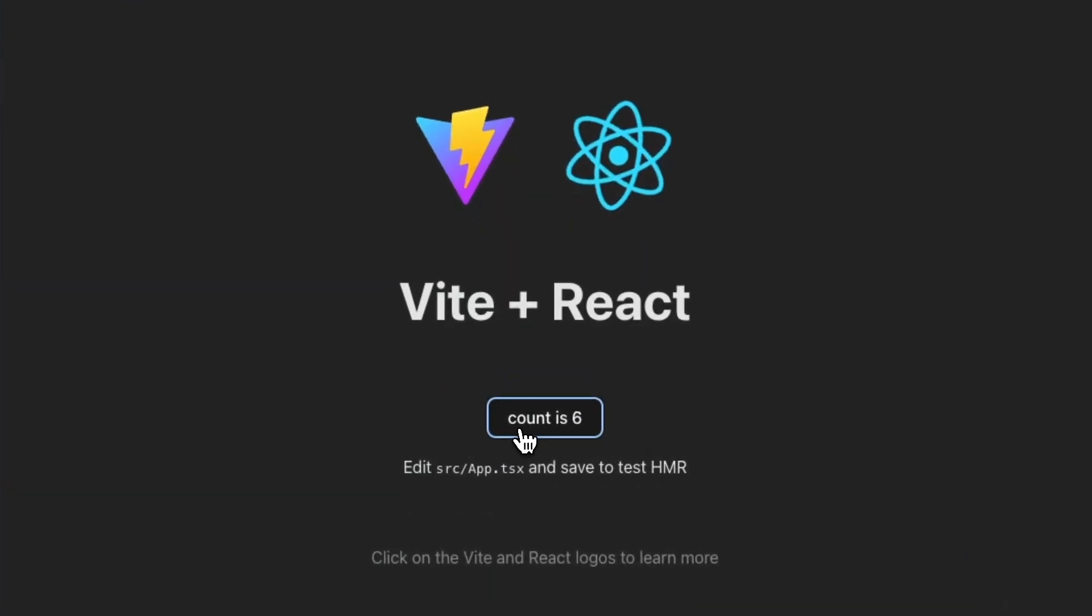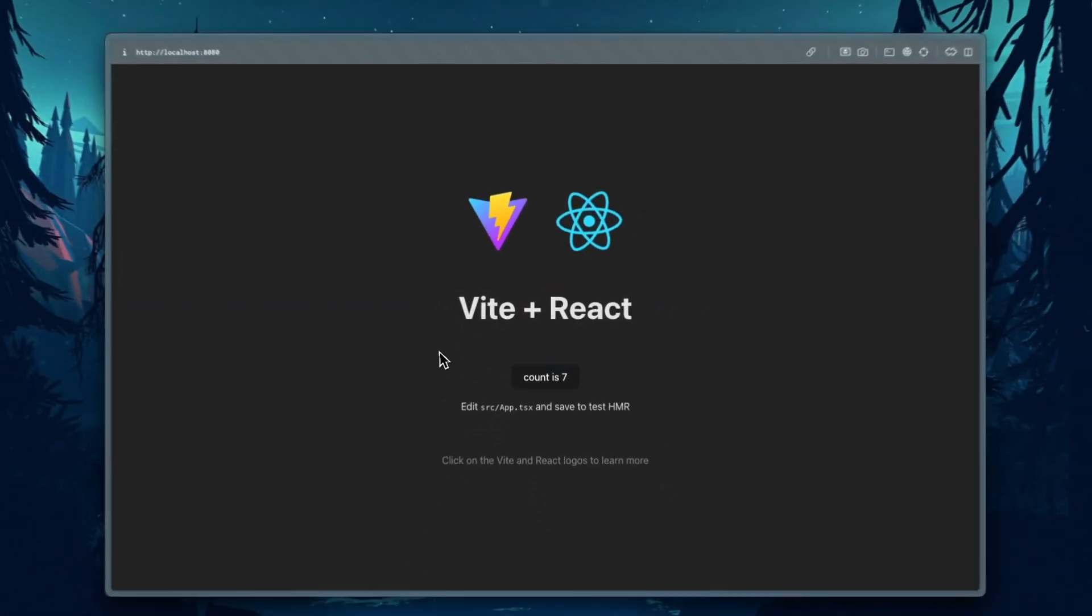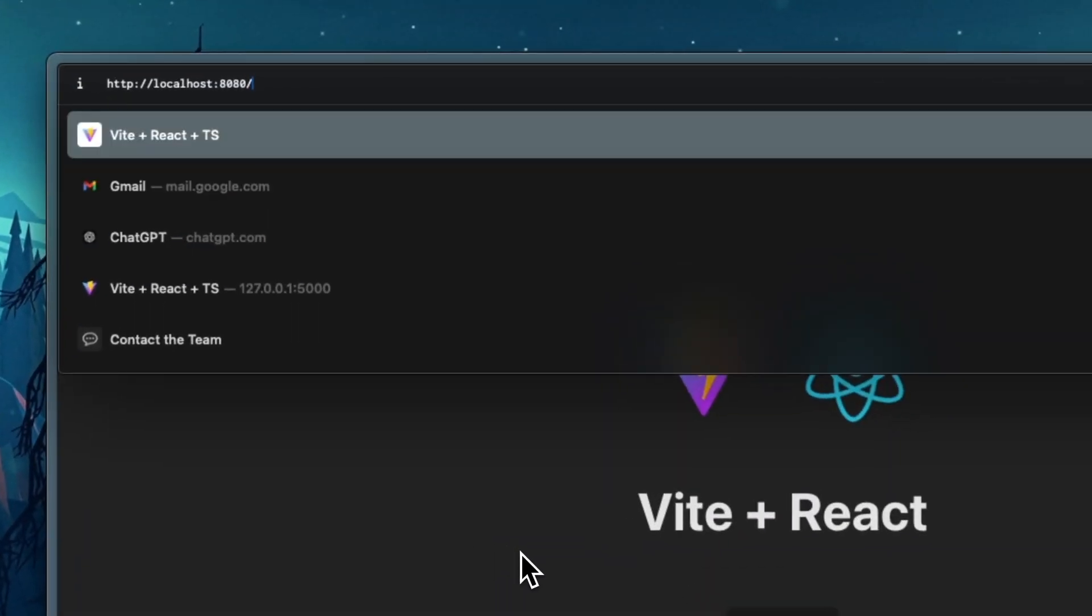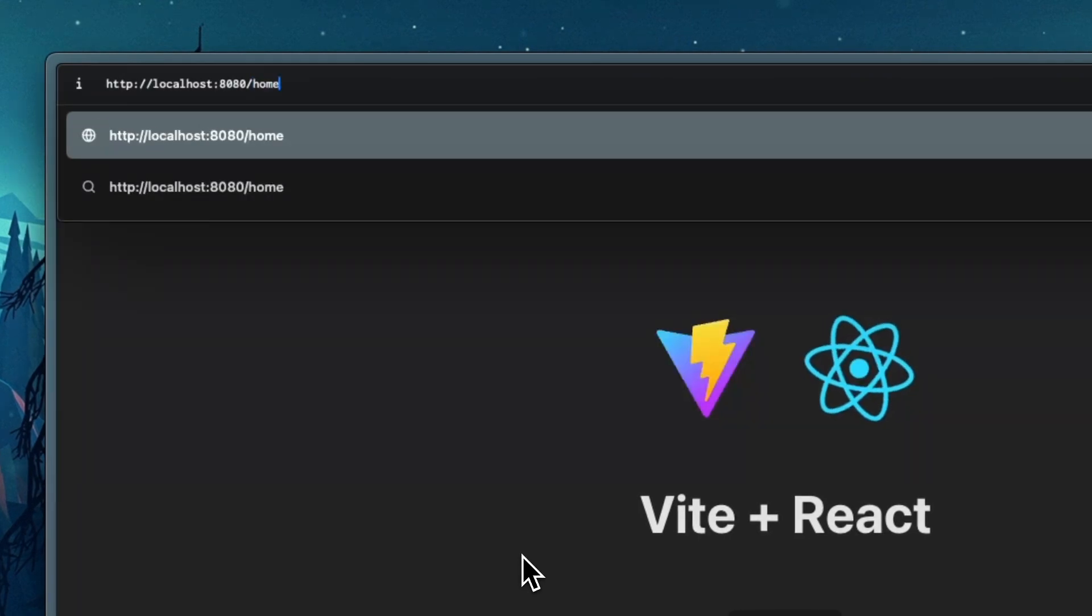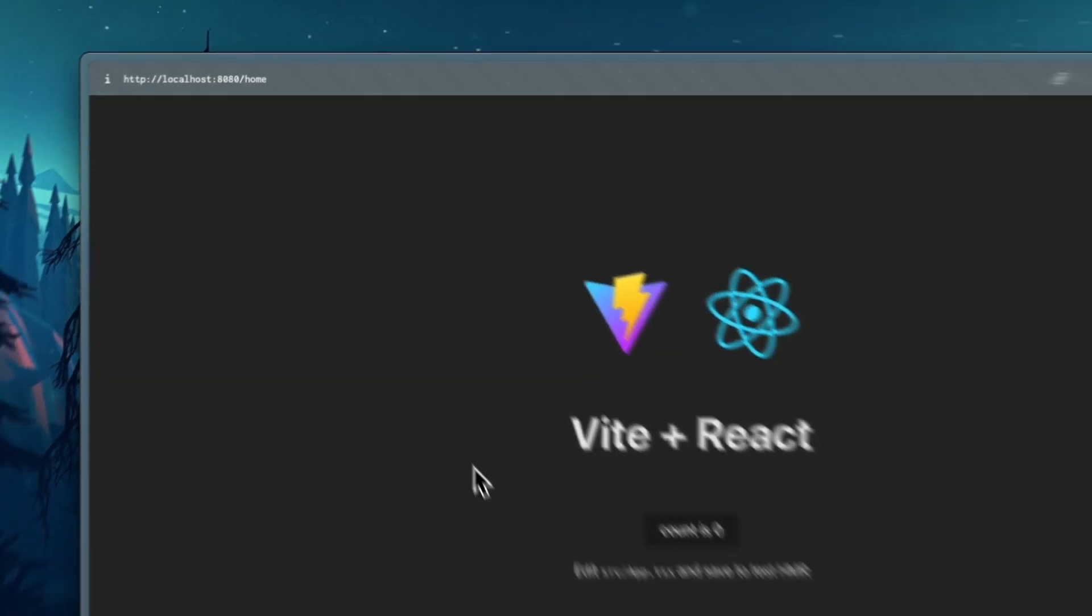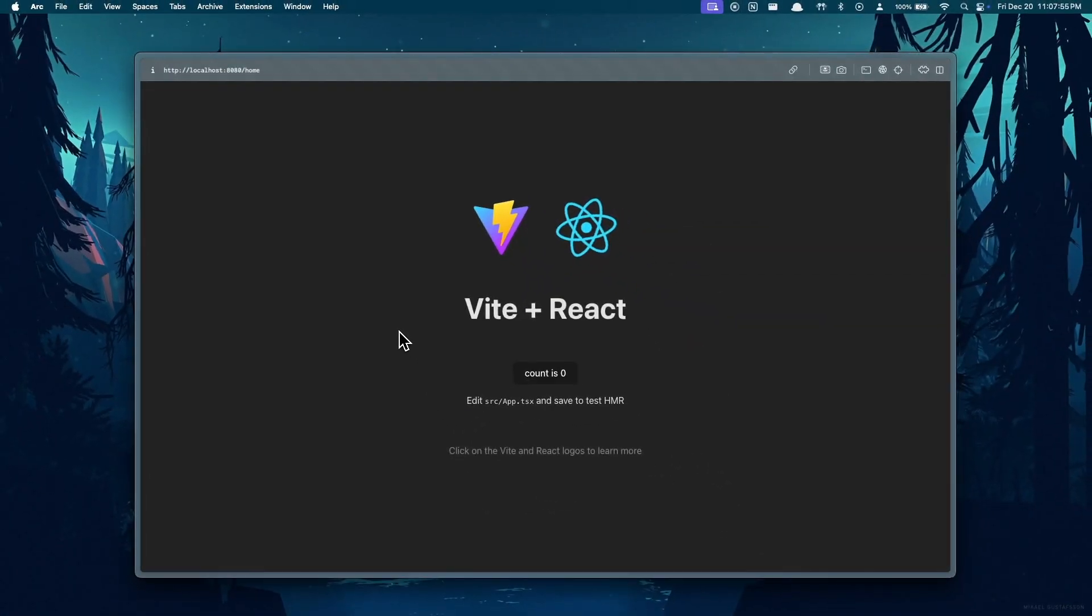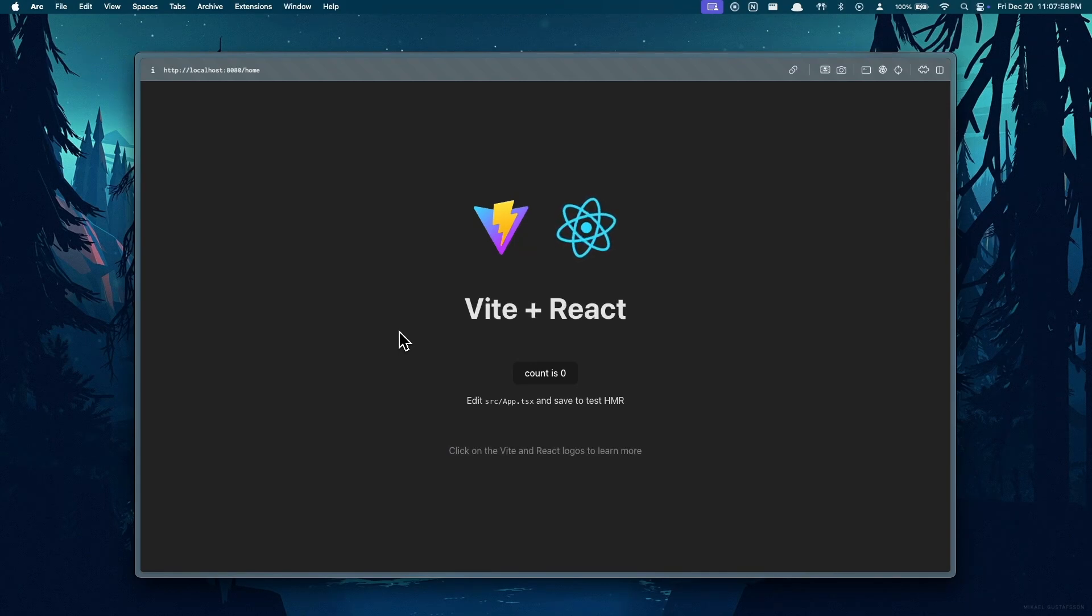If we attempt to access other routes like home for example, it's going to render the same page since the home route is not configured in our server file. So we know that this forward slash asterisk route is also working correctly.